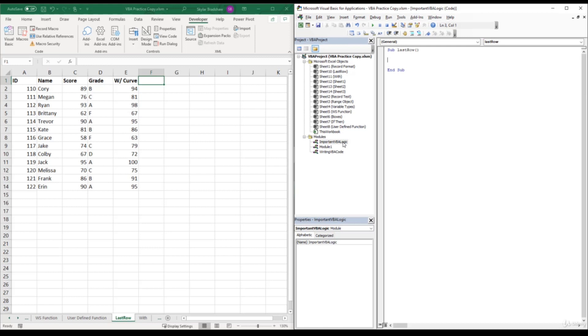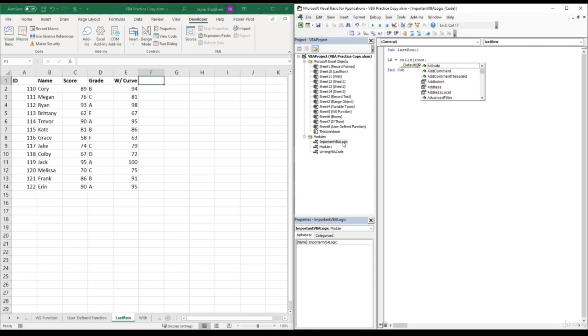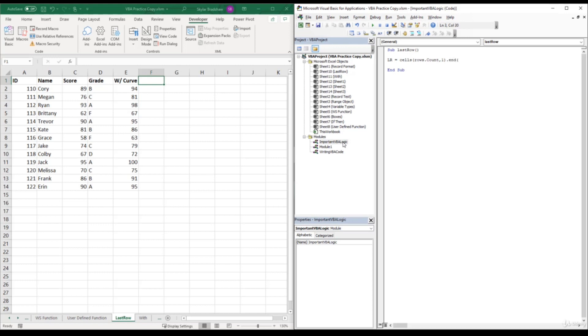And then I will go back and explain each section of the code. So I'm going to type in LR for last row equals cells open parentheses rows dot count comma one close parentheses dot end open parentheses XL up close parentheses dot row. And this is the line of code that will return the last row of your data set. Now let me explain what this code is doing.